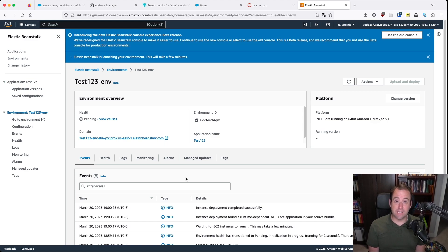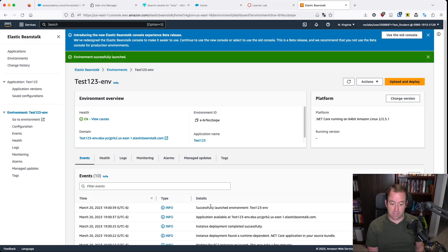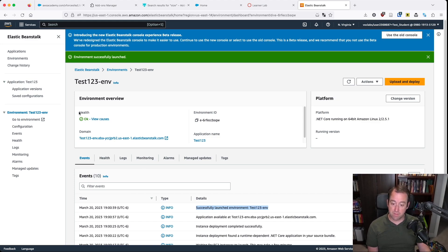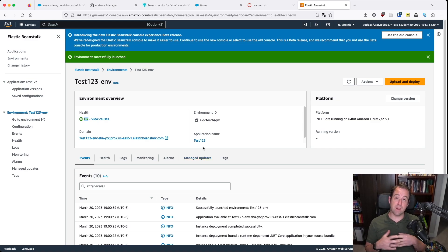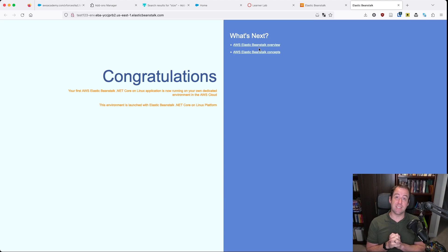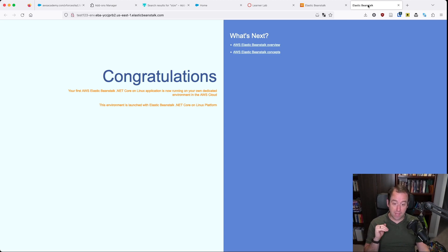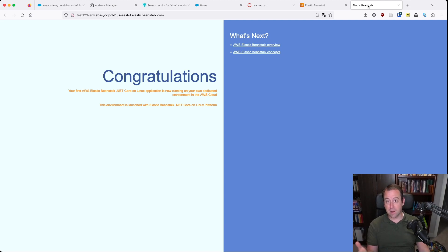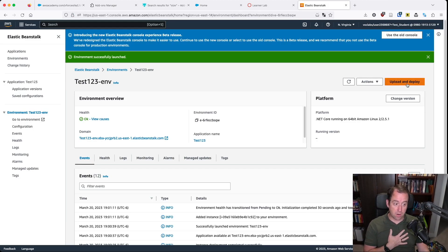Alright, so now it is telling me that the instance deployment completed successfully. That means that my instance has deployed and you'll see it now has switched to say it successfully launched the environment test123-env and our health has transitioned to OK, which means that we now have a working application. If I click this little link right here, you'll see that I have a working application. It's not much to look at — this is the test application that Elastic Beanstalk deploys for us. It's not pretty, but it lets us know that there is .NET code running on this server now, and we can now transition and upload our own code.